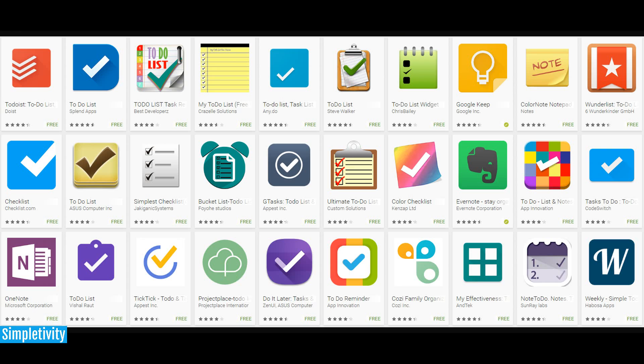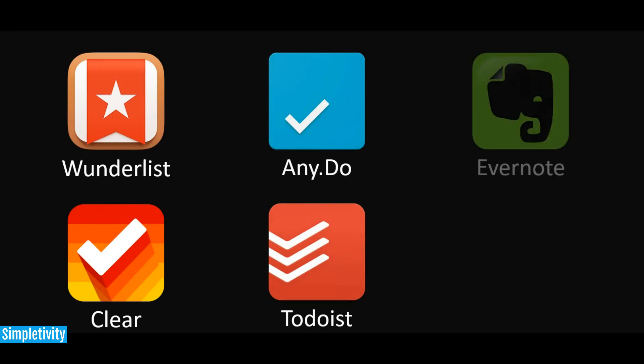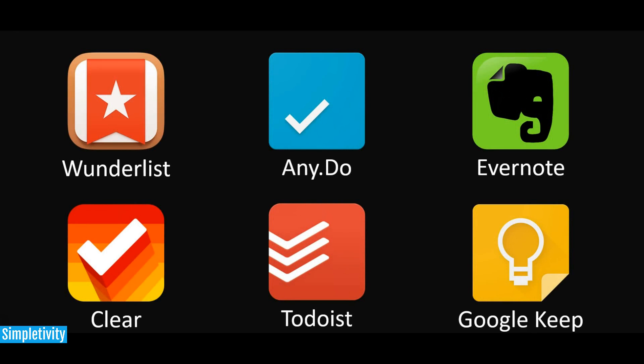There is absolutely no shortage of to-do list apps available to you and me. Doing a quick search for productivity or to-do list in the Apple App Store or the Google Play Store will give you a very long list of apps and task managers. Some of the more popular ones include Wunderlist, Any.do, Clear, and Todoist.